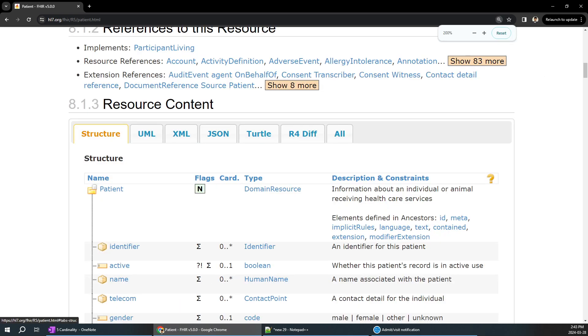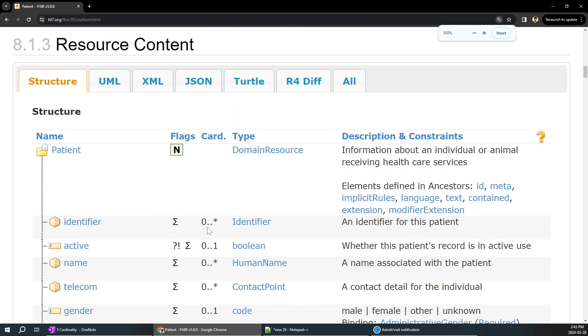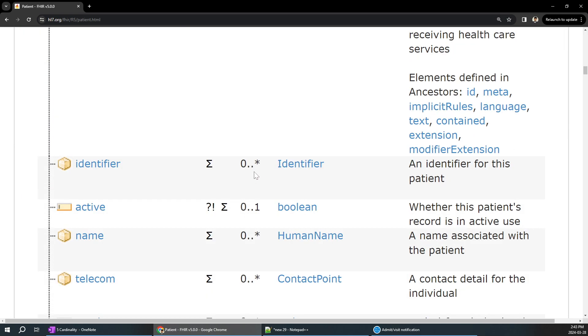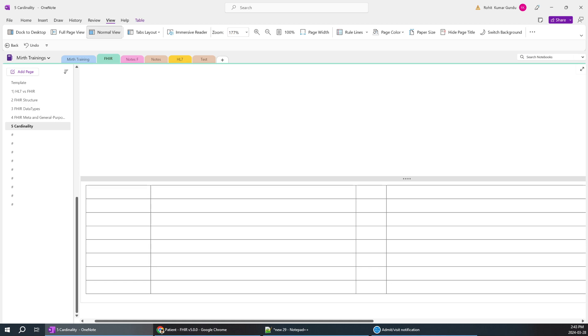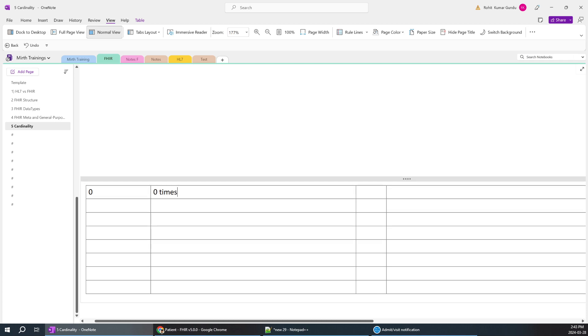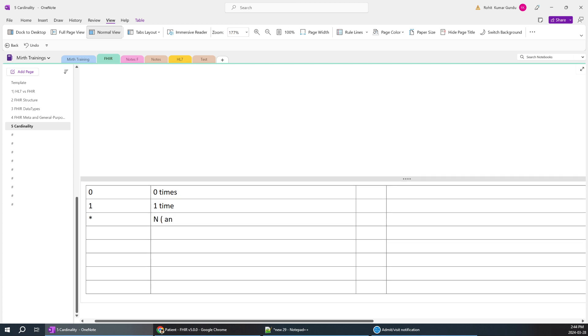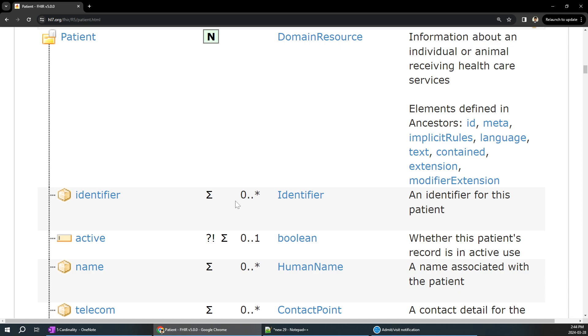For example, for the patient identifier, the cardinality is 0 and star. 0 means it can repeat 0 times, means it cannot repeat or it can be n number of times. 0 is for 0, star is for n. If it is 0 to star, 0 is nothing but 0 times it's going to repeat, 1 is nothing but 1 time, and star is nothing but n times. For this particular patient, identifier says 0 to star.